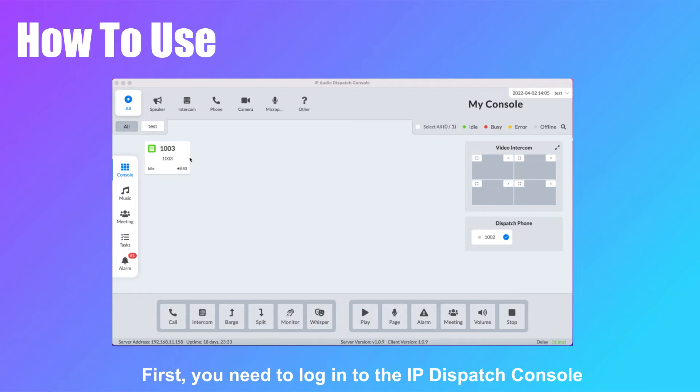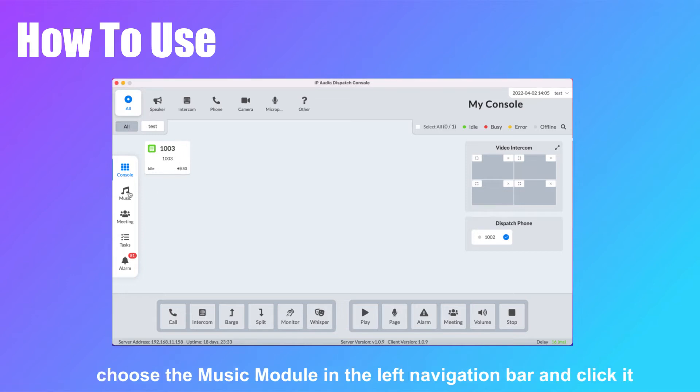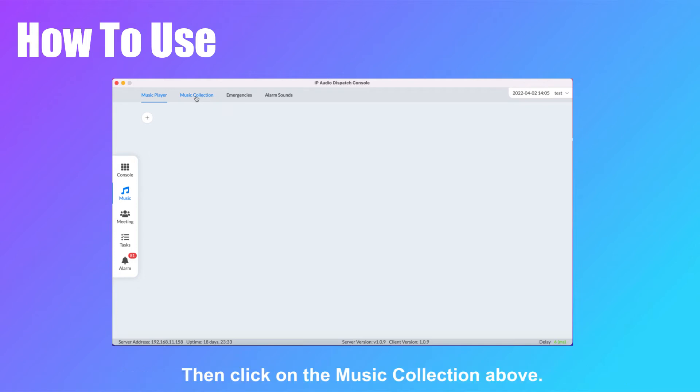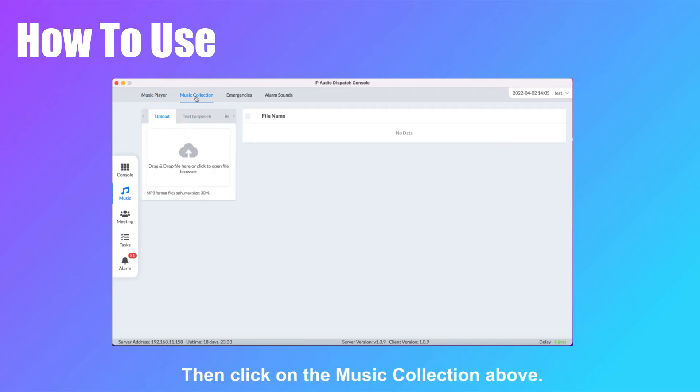First, you need to log into the IP Dispatch console and choose the Music module in the left navigation bar and click it. Then click on the music collection above.